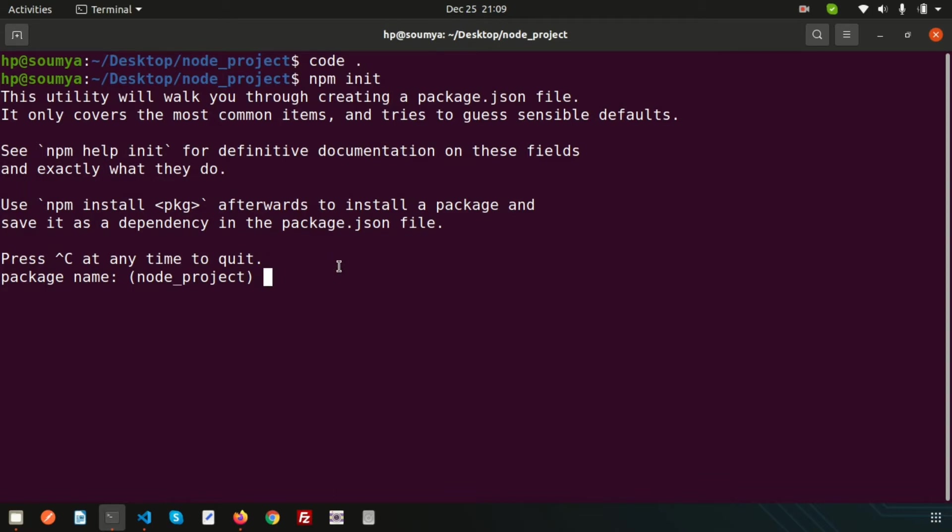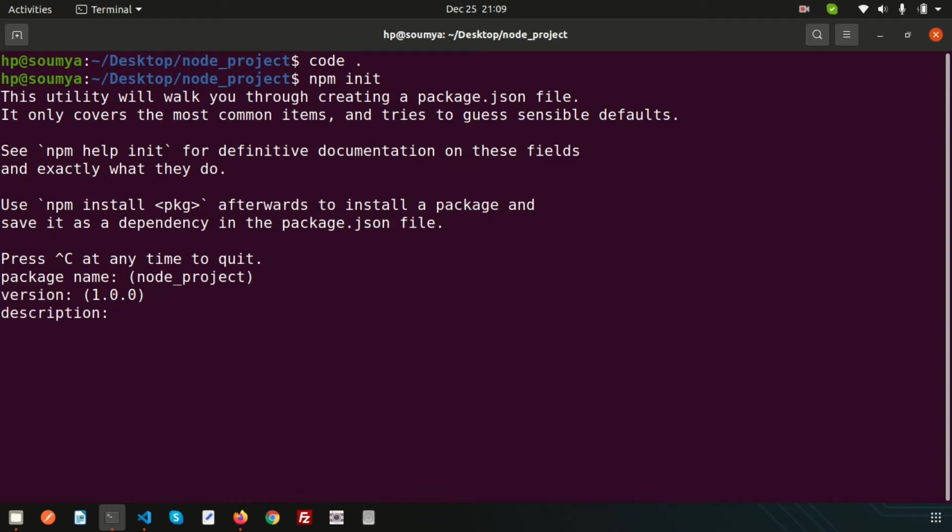You can write anything for the project name - I'll write 'node project'. The version is 1.0 since we are starting our application. If we want to upgrade the version later, we can change it in package.json. After entering all inputs it will create the package.json file. For description, I'll write 'my first project with Node.js'.